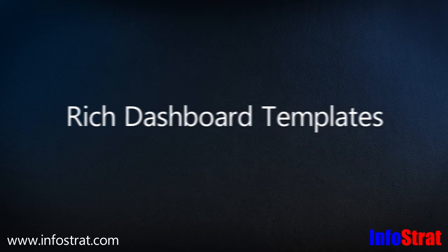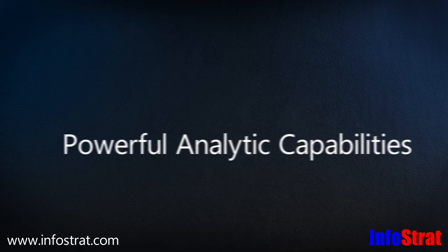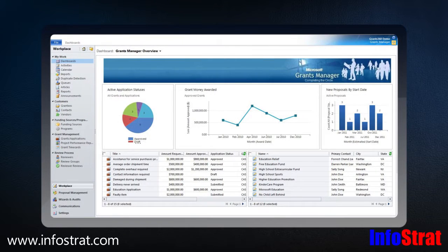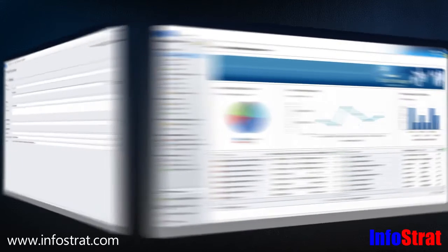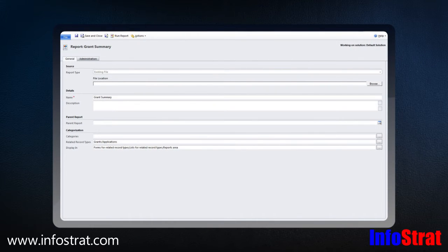Grants Manager contains rich dashboard templates and powerful analytic capabilities. Key performance metrics may be customized for the unique requirements of each organization. There are standard reports available out of the box,